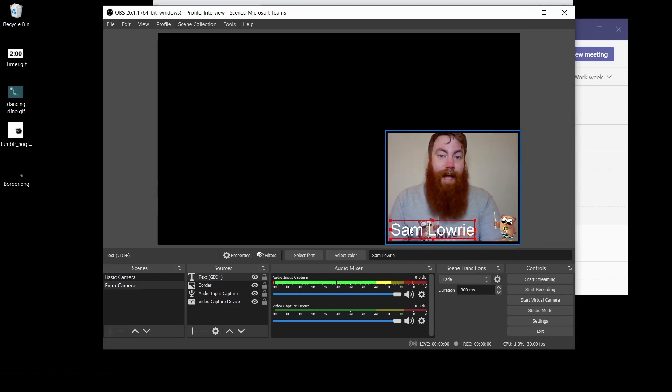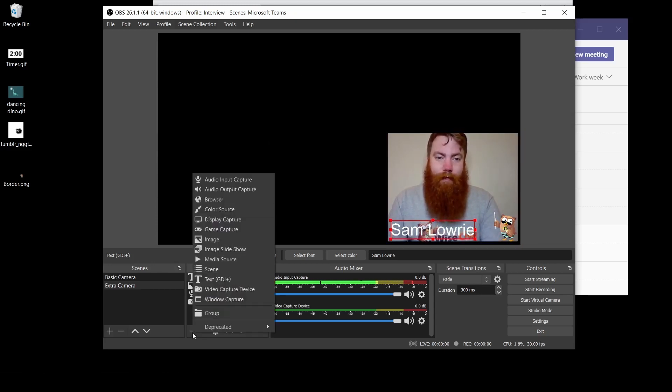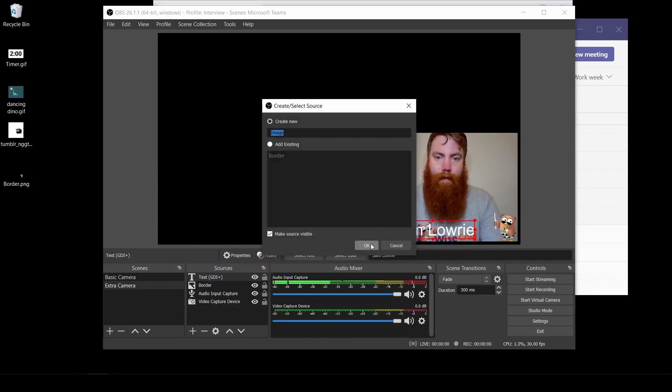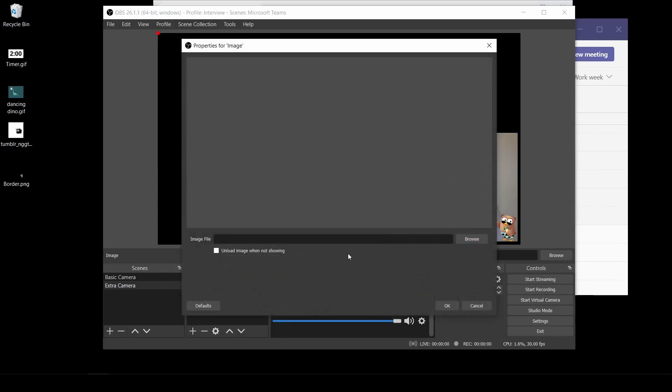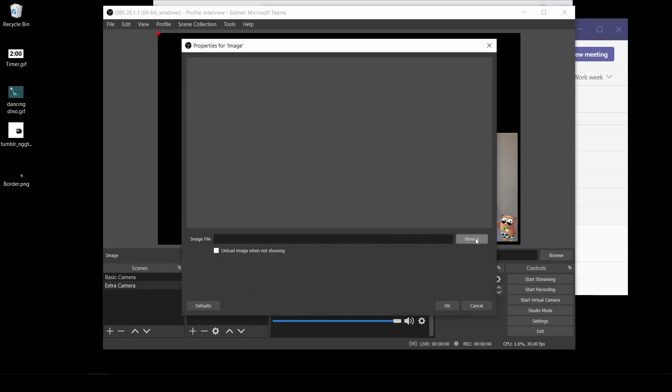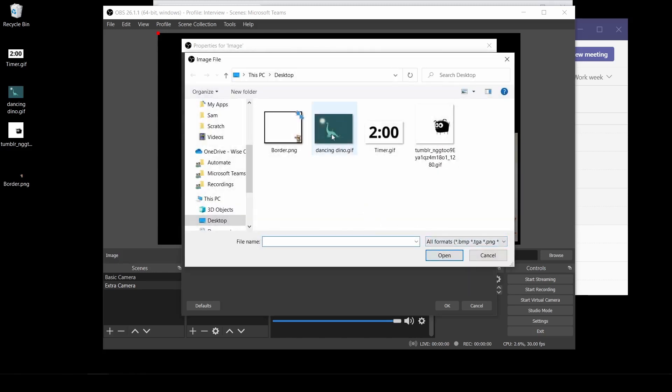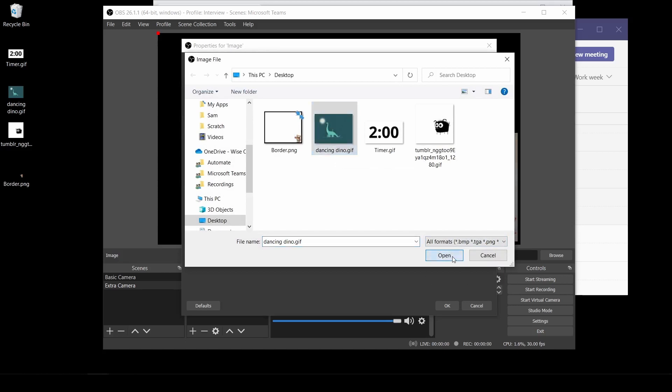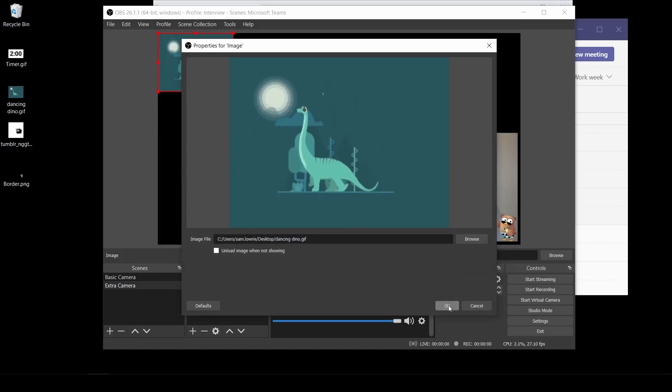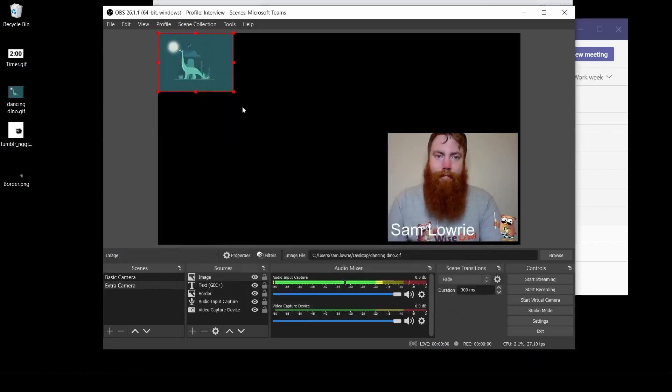Next I would like to add myself a background. So I'm going to go plus. I'm going to add in an image. Click OK. Browse. And I'm going to grab my dancing dino, which is going to be the background of my screen. Click open. And click OK.